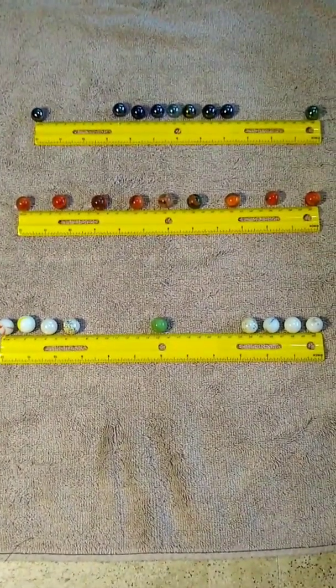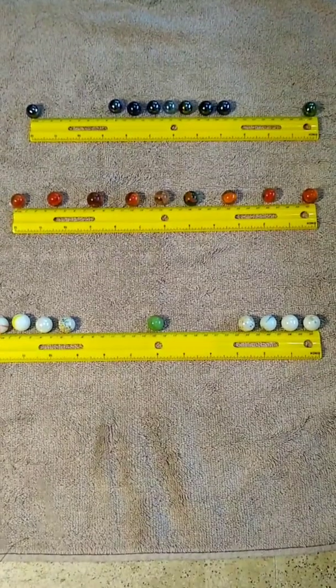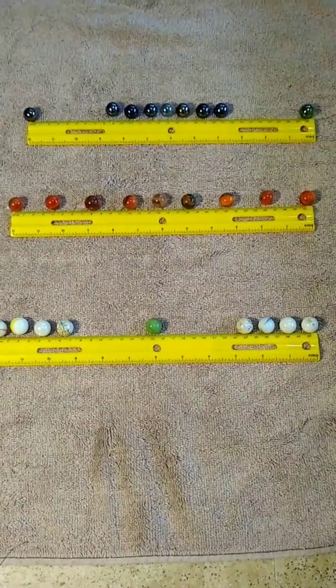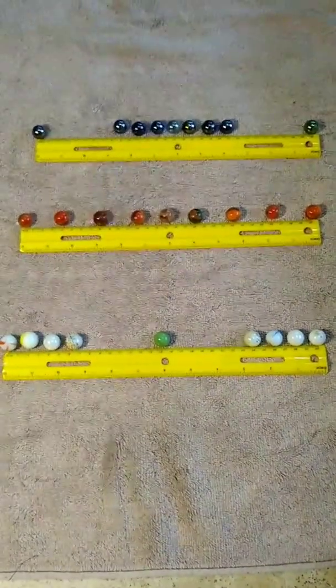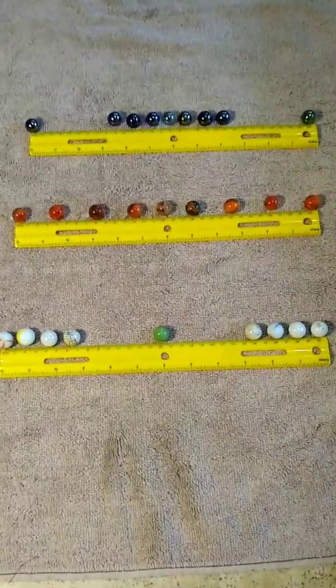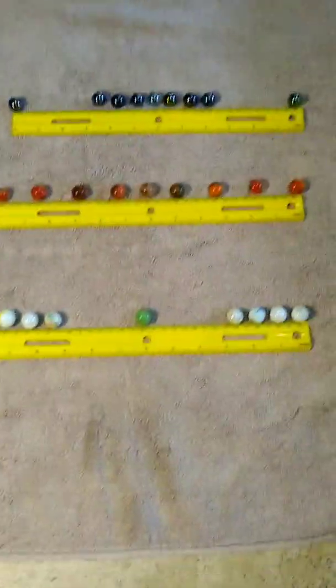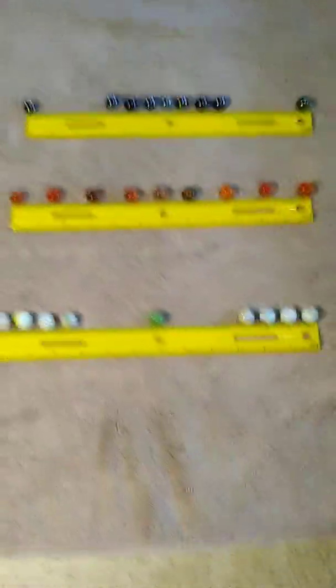The data in this example is a location in centimeters of marbles along a ruler. There are three samples. The marbles are arranged such that for every data set,